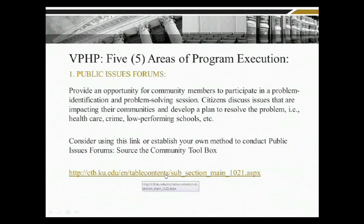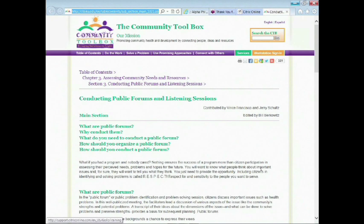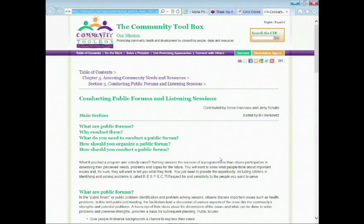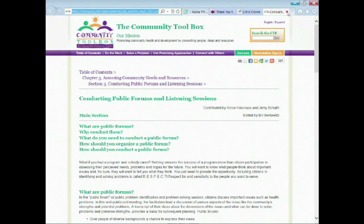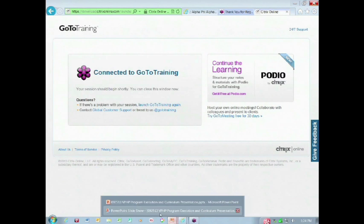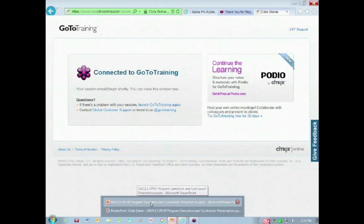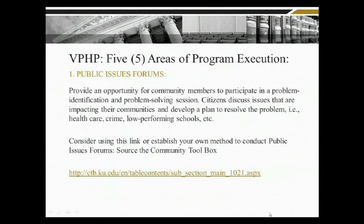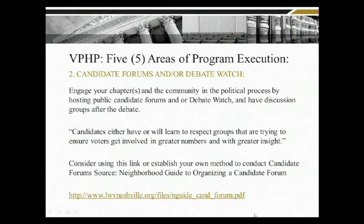You'll see on these slides there will be additional links. If you select a link, it will take you to additional information. If you're presenting in an area where you have access to Wi-Fi, you'd be able to drill down and talk more about how you coordinate a public issue forum. Once again, public issue forums are one of the key areas of program execution.